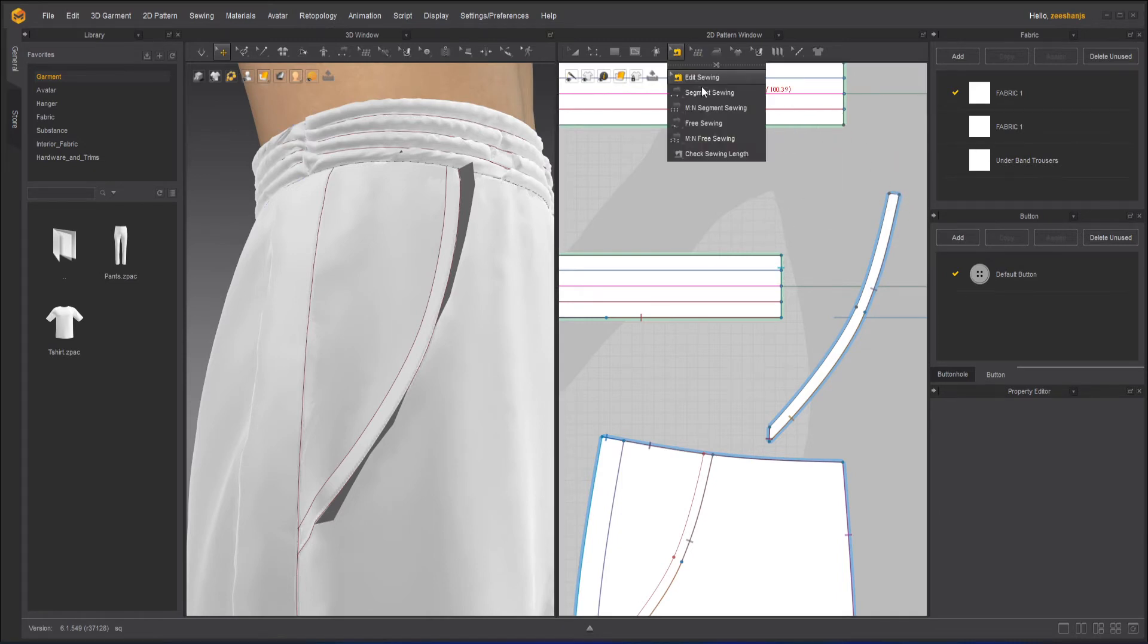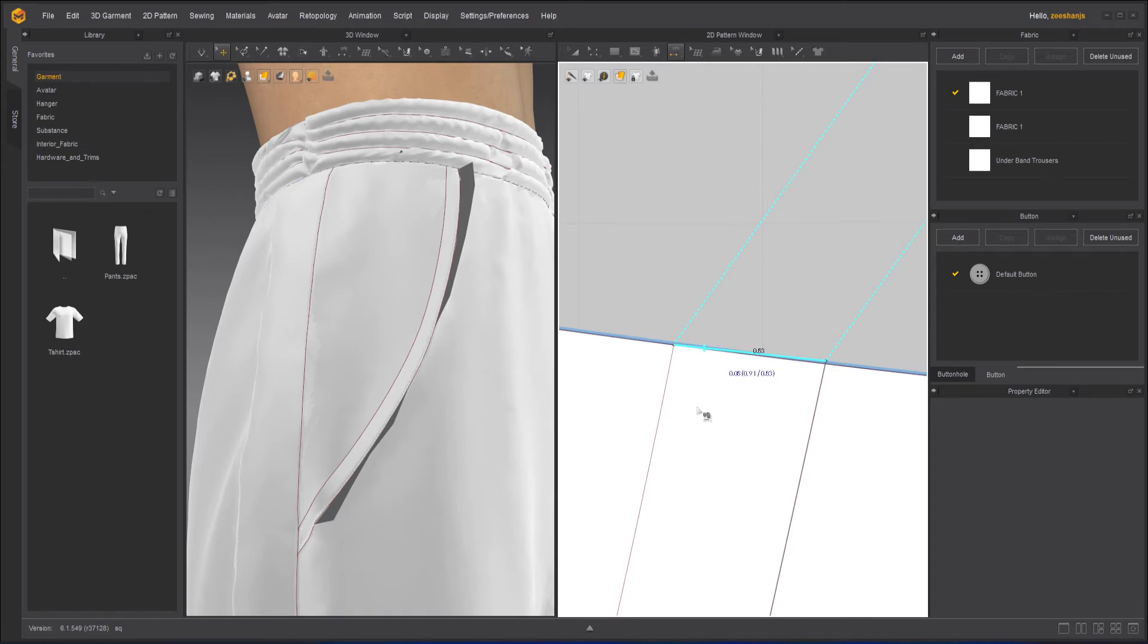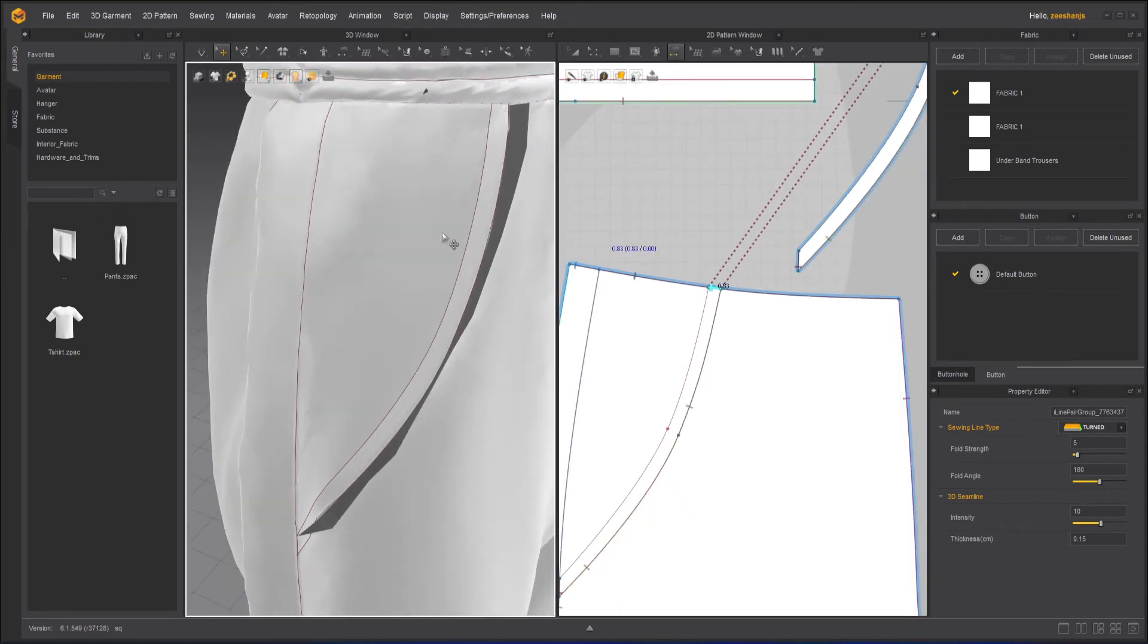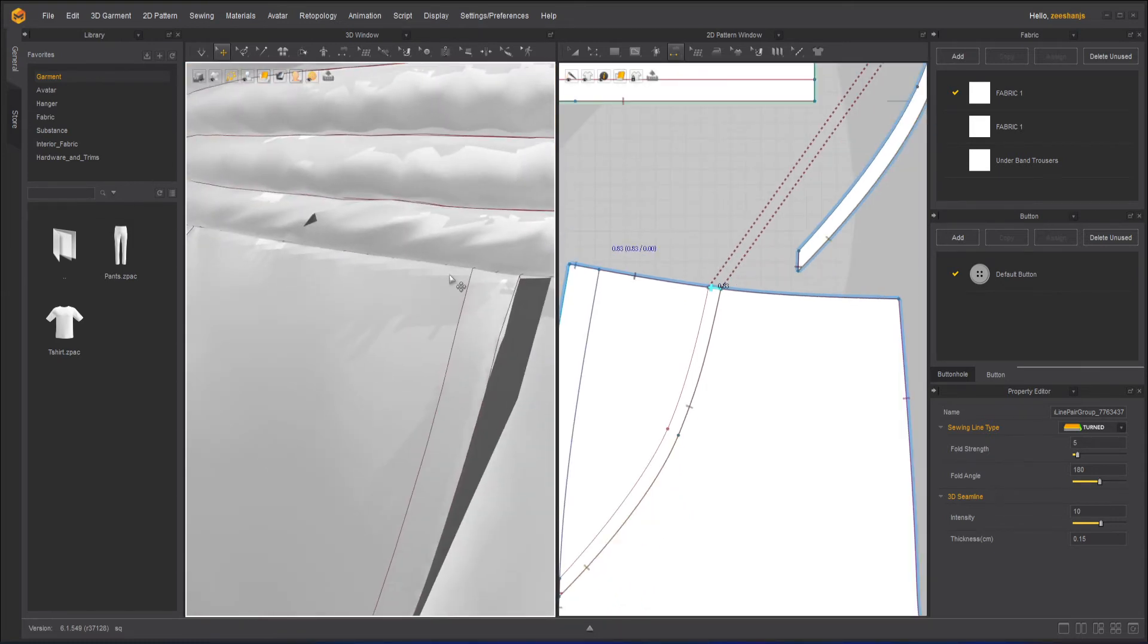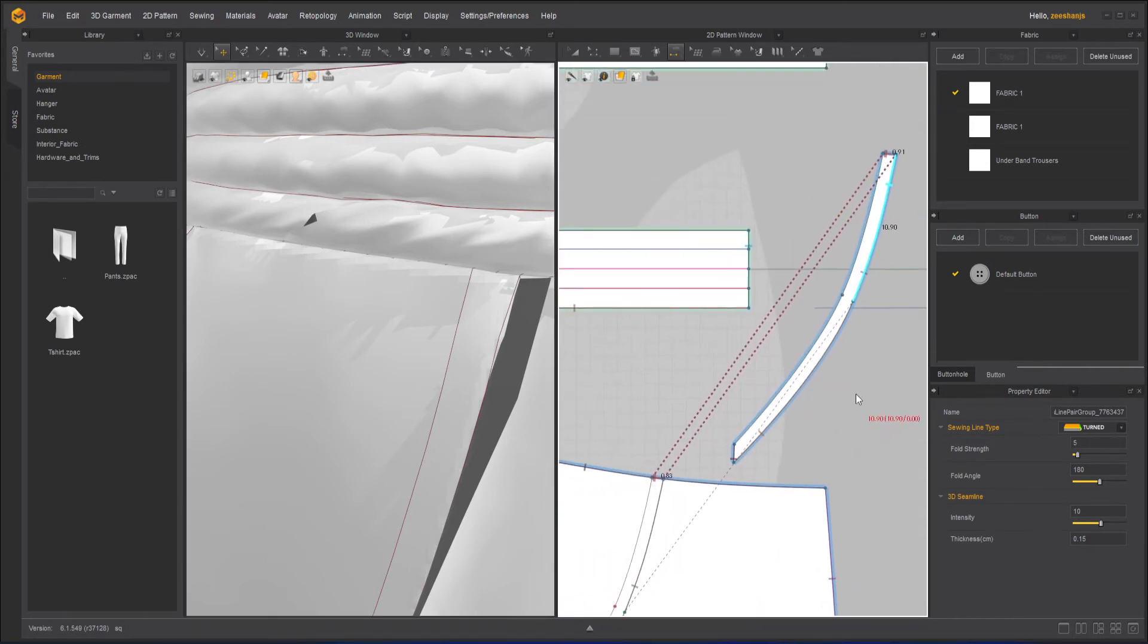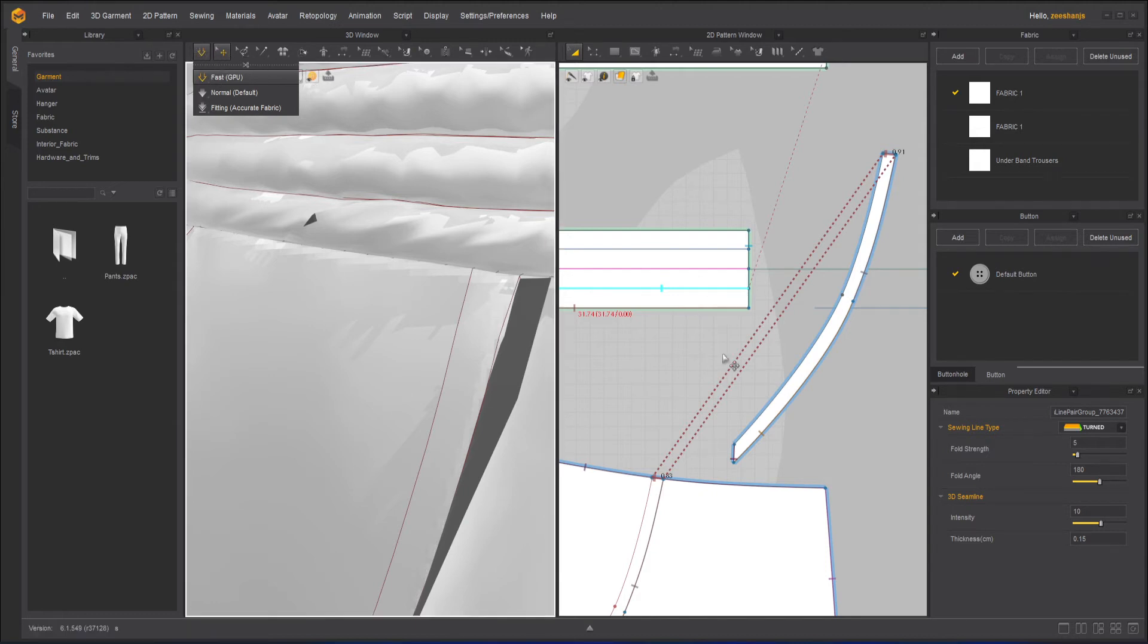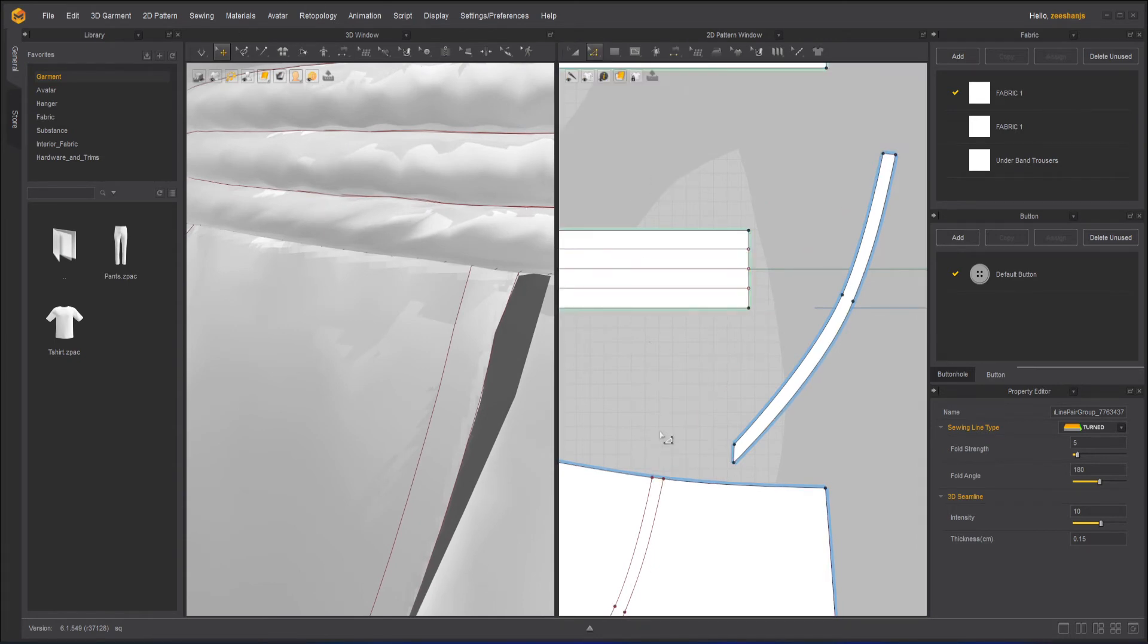I will take the segment sewing tool again. Try to sew it. And the sewing line is not appearing. That's the issue. Because the internal line, which is on the front of the trouser, you can see the top part is intersecting with the bottom, with the top part of the trouser. So we have to offset it a little down. So that's what the issue is. So let's do that.